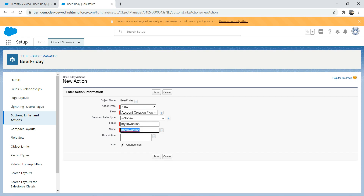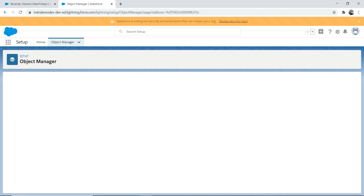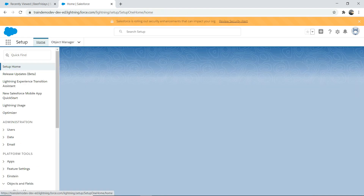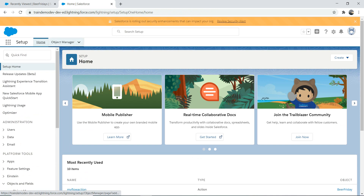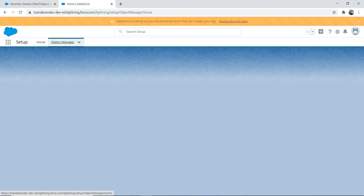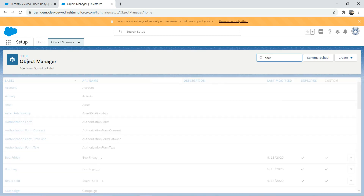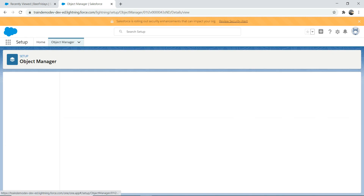So what it will do is create an account — that's all it's going to do. Then click Save. After that, you need to drag and drop that action to your page layout. So go to Object Manager again, then go to the Beer Friday object.